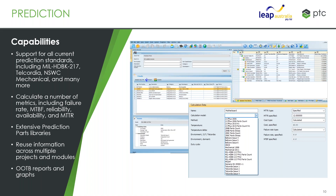Prediction also feeds into many of the other modules within risk and reliability, allowing you to leverage existing information throughout your project so you're not having to manually fill in that data over and over — it's just a matter of linking that data to pull it forward. Prediction also has out-of-the-box reporting and graphing built in, so you can generate reports, graphs, and templates to represent and distribute your data.